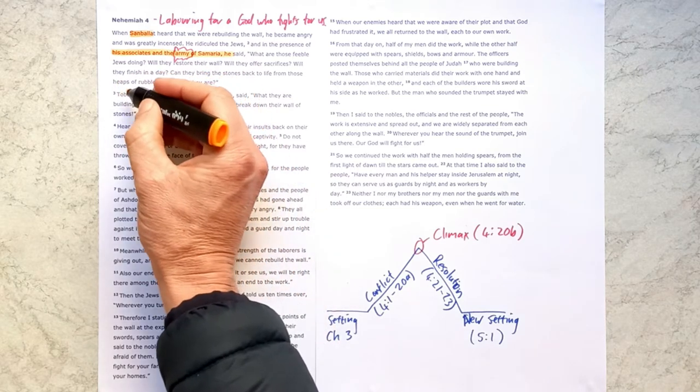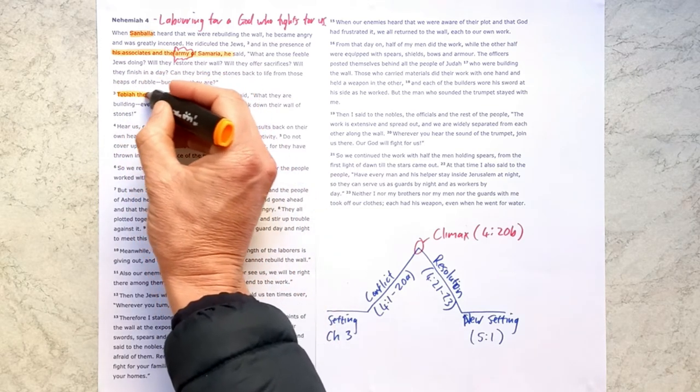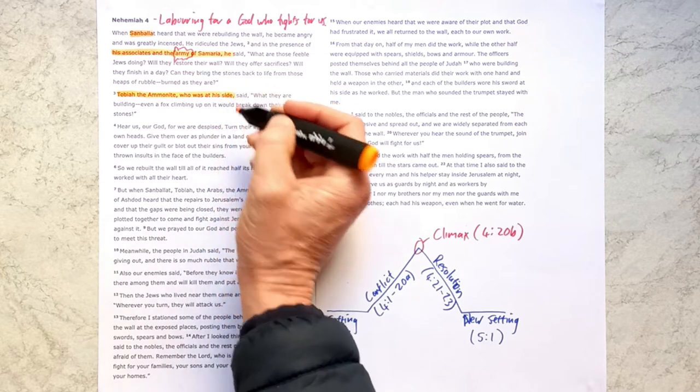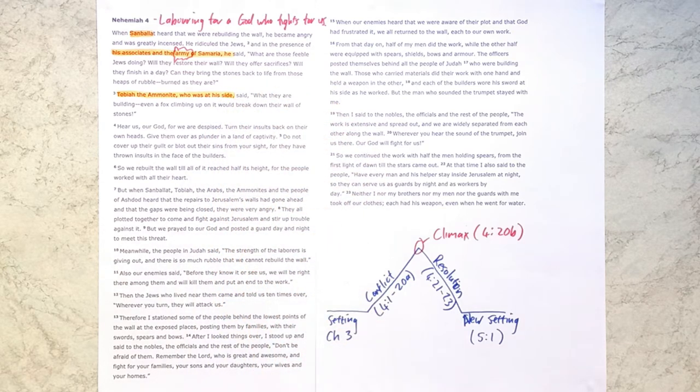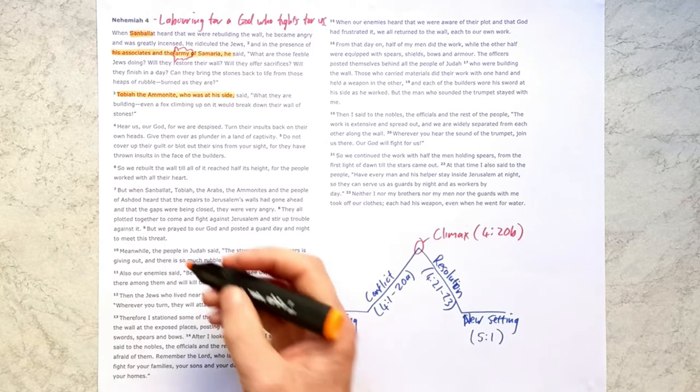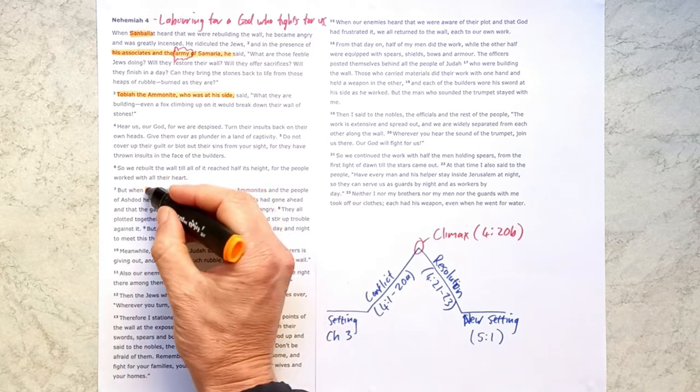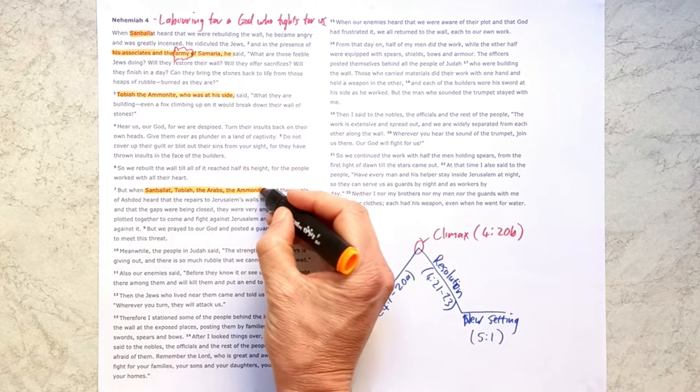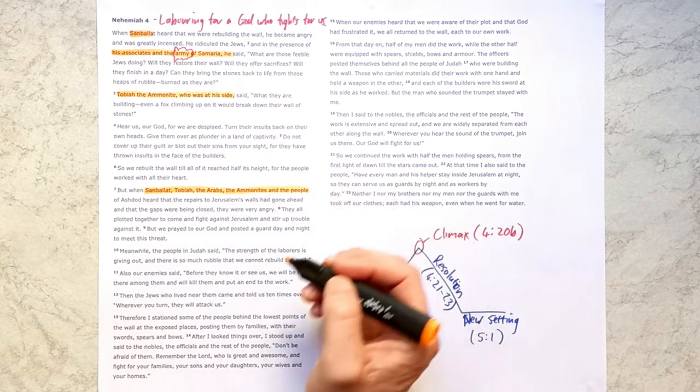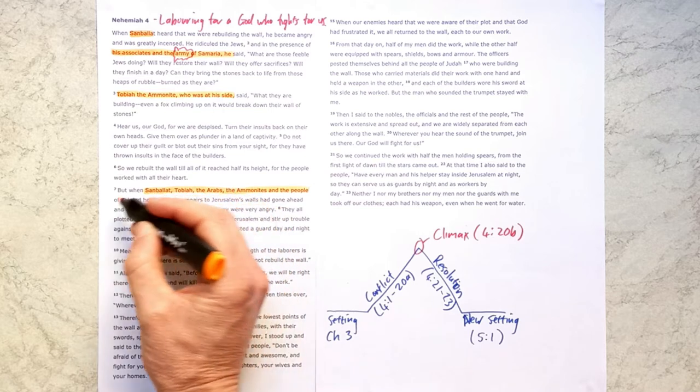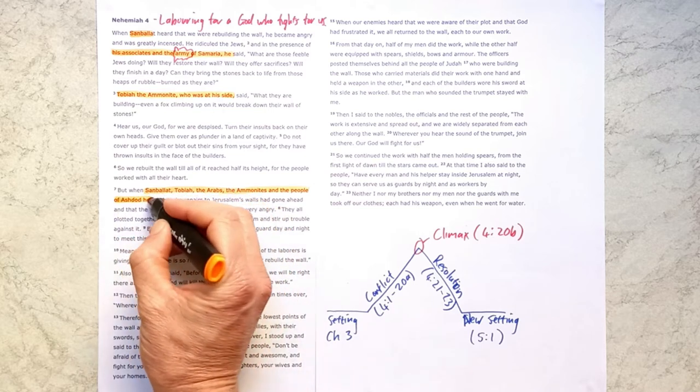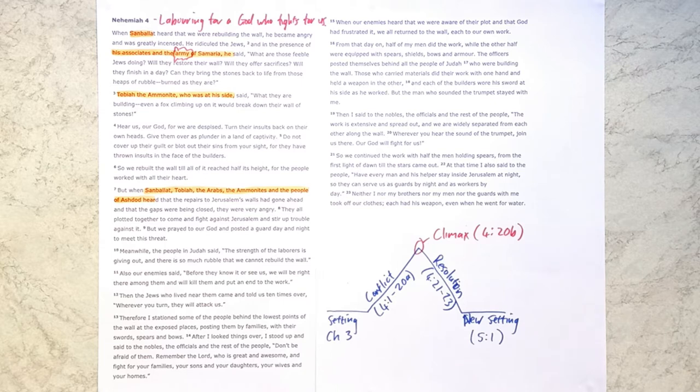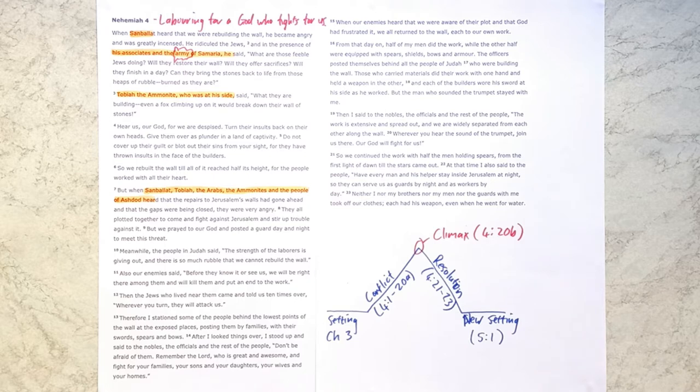So all the enemies, Tobiah, who is at his side, they are shoulder to shoulder, trying to work against God's people who are working shoulder to shoulder. And then by verse 7, we've got Sanballat, Tobiah, the Arabs, the Ammonites, the people of Ashdod. And if you were to mark these on a map, you'll see that the enemies are coming from every side, north, south, east, west. God's people are surrounded. The situation is looking pretty bleak.